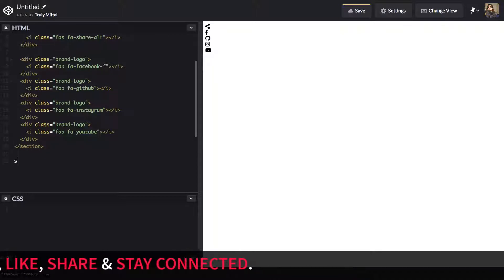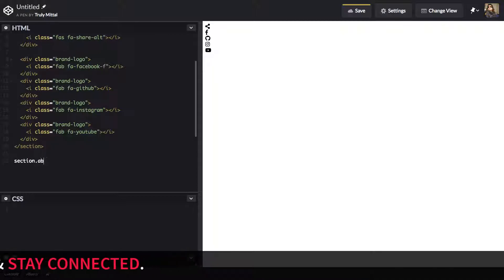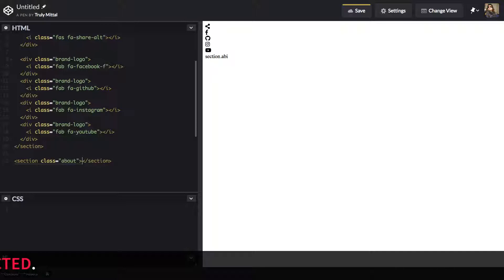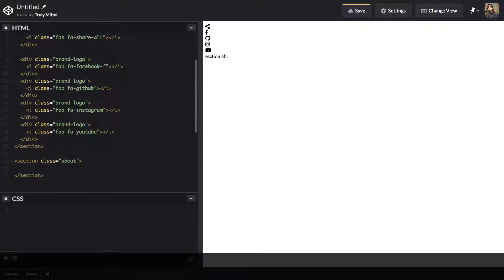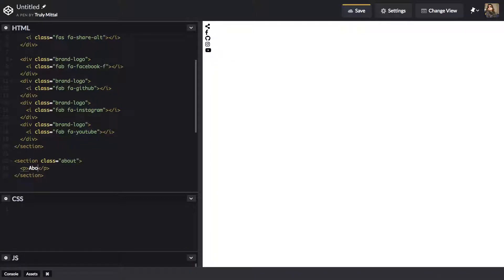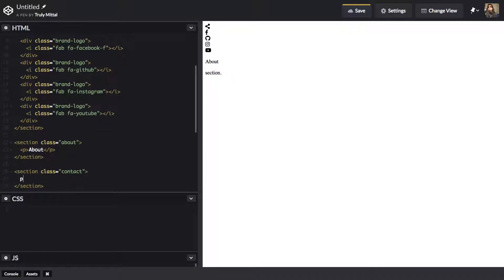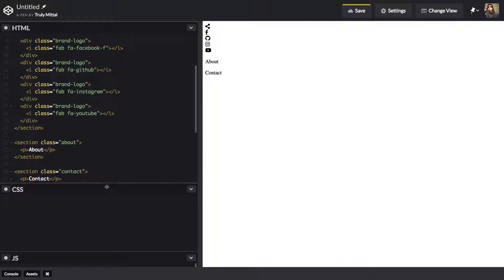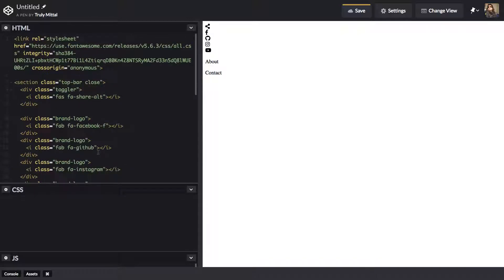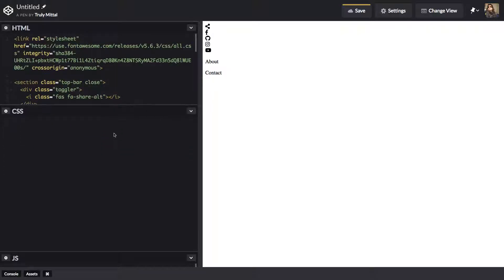Now let's make two more sections: a section with a class of 'about' and a section with a class of 'contact'. Inside the about section we simply use a paragraph that says 'About', and inside the contact section we use a paragraph that says 'Contact'. This covers all of the HTML part. Now let's go into the CSS.